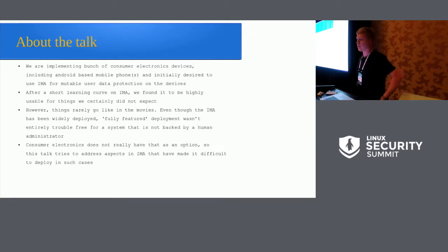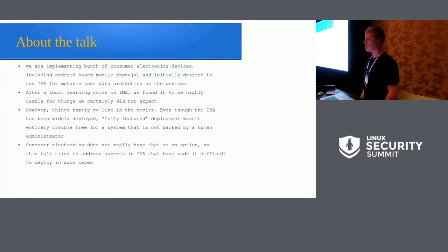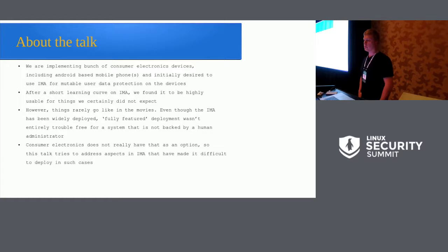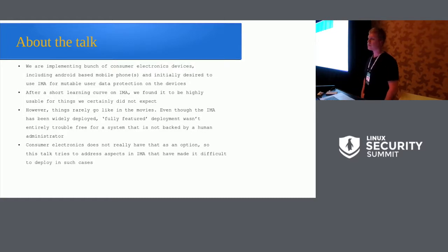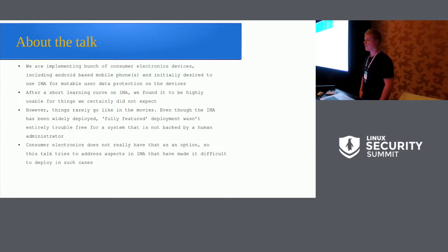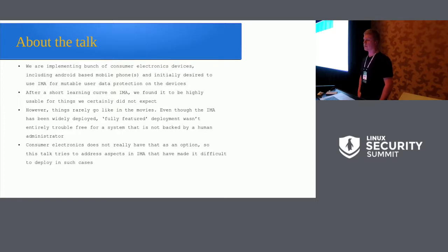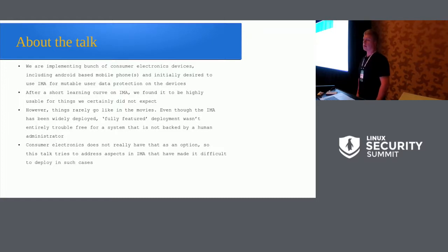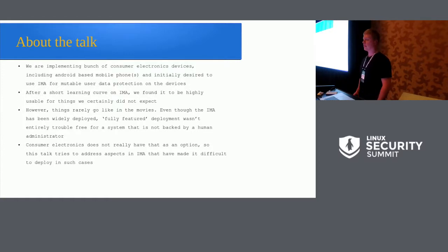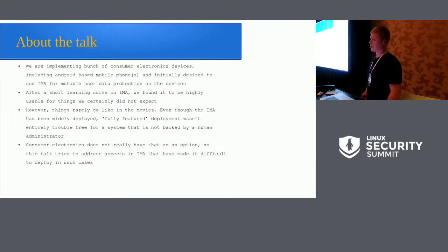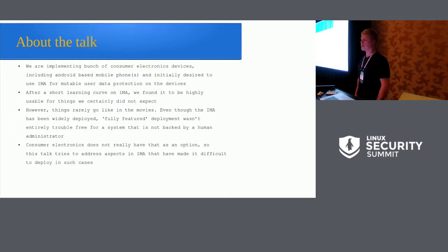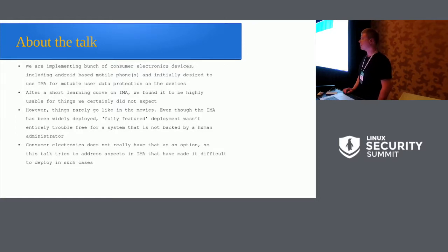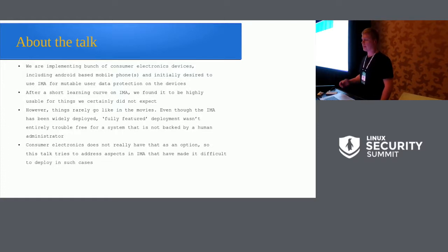And this talk is to share our experiences with IMA. So we are basically implementing a bunch of consumer electronics devices that include an Android-based mobile phone. Initially, the desire was to use IMA for the mutable user data protection on these devices. We had some unexpected issues with it. Unfortunately, consumer electronics doesn't really have this human administrator backup as an option. So we have collected this talk to address those parts of IMA that have made it difficult to deploy in electronics applications.